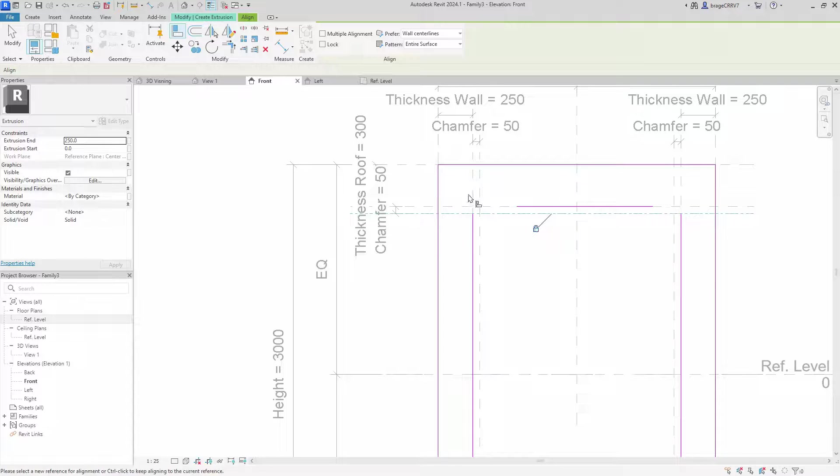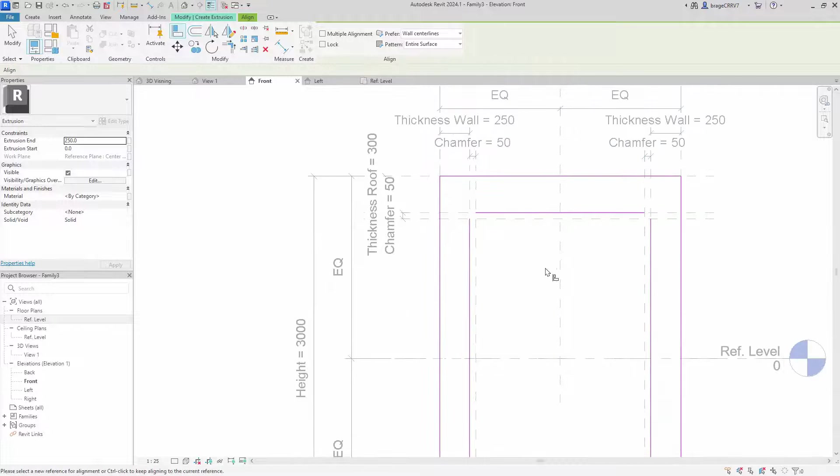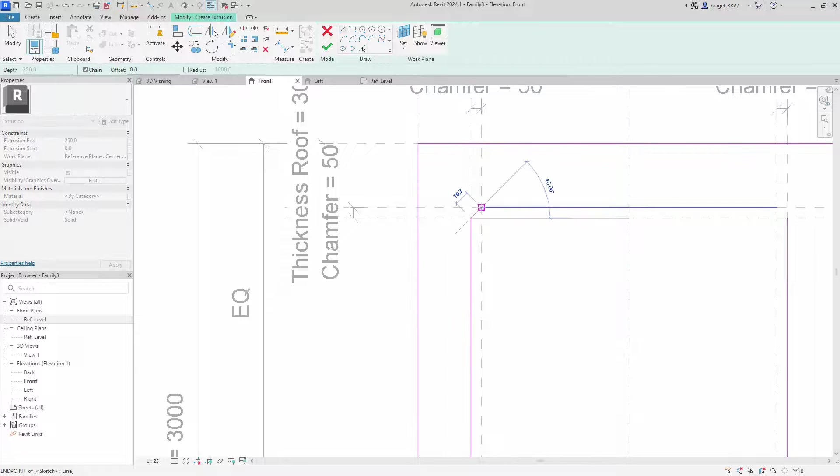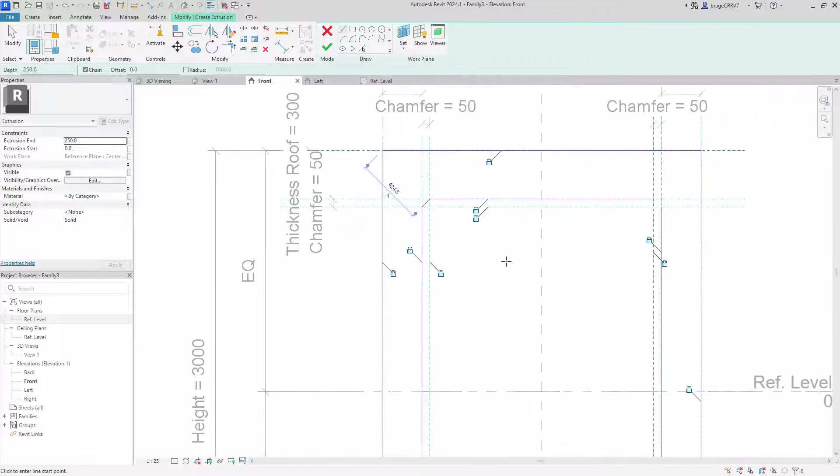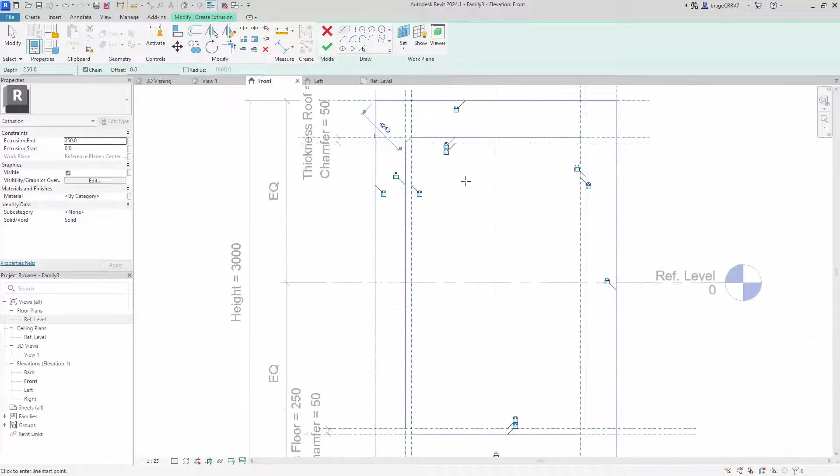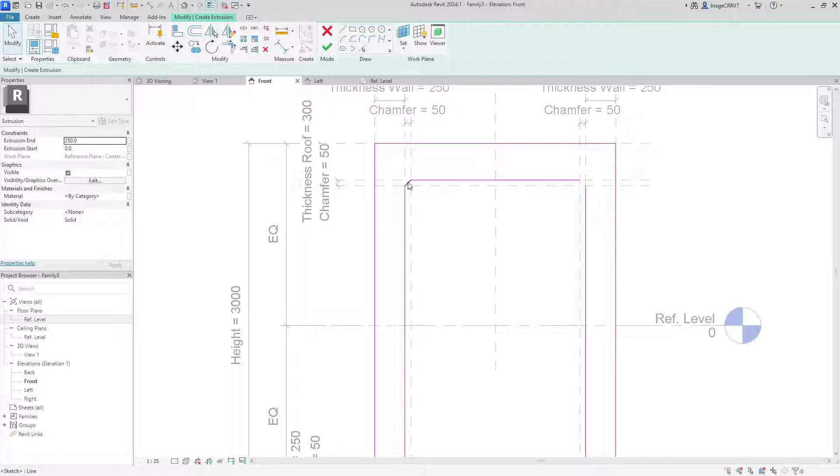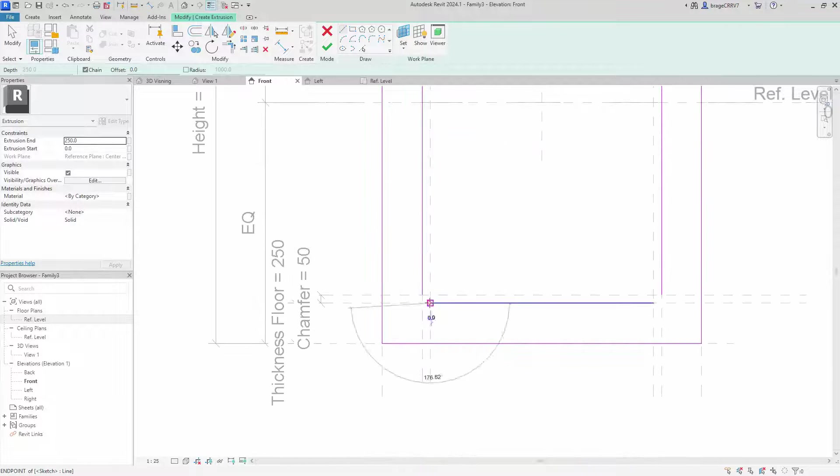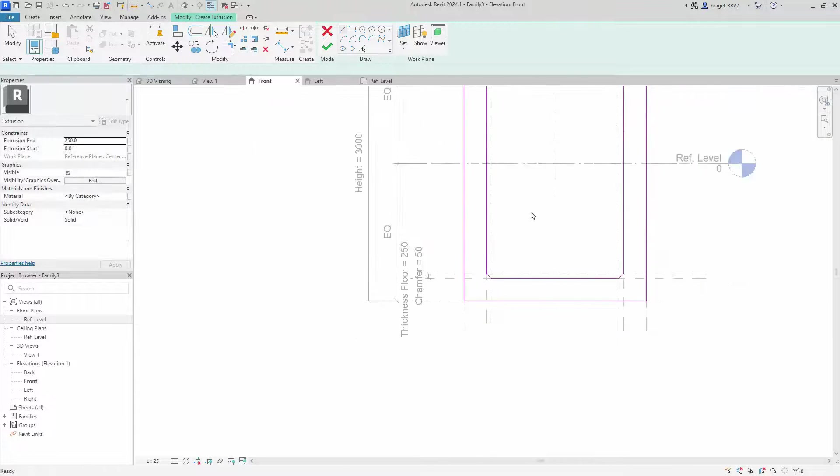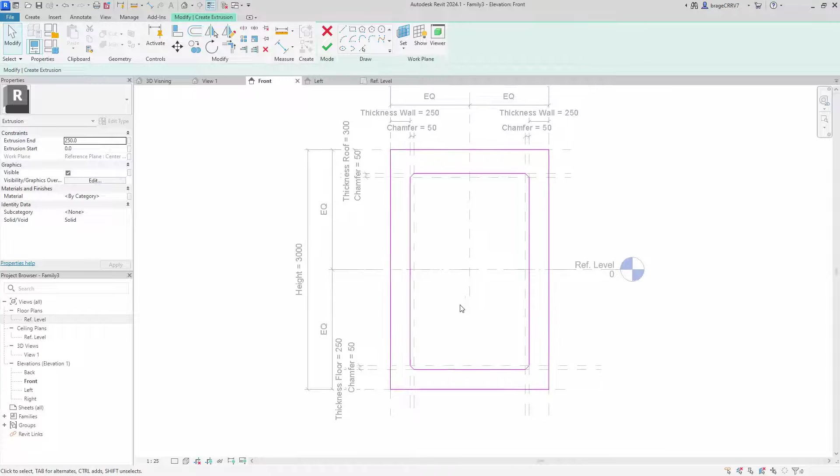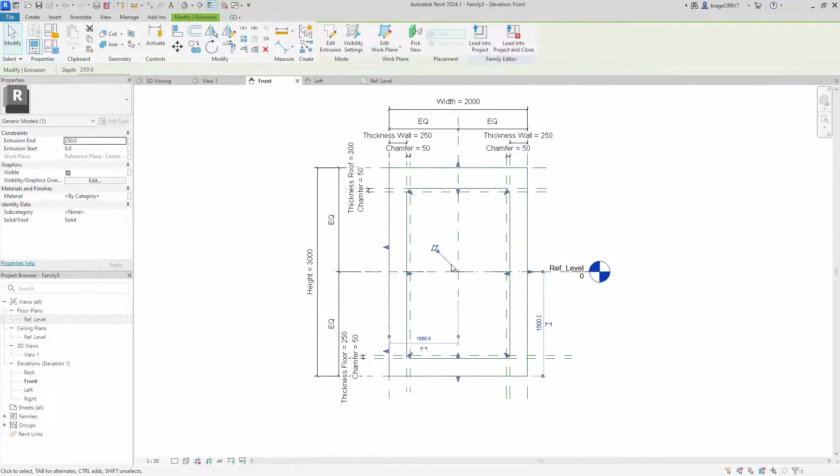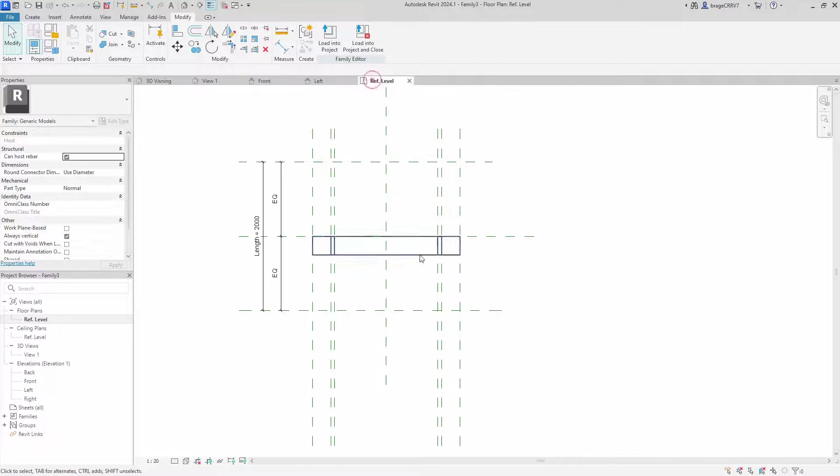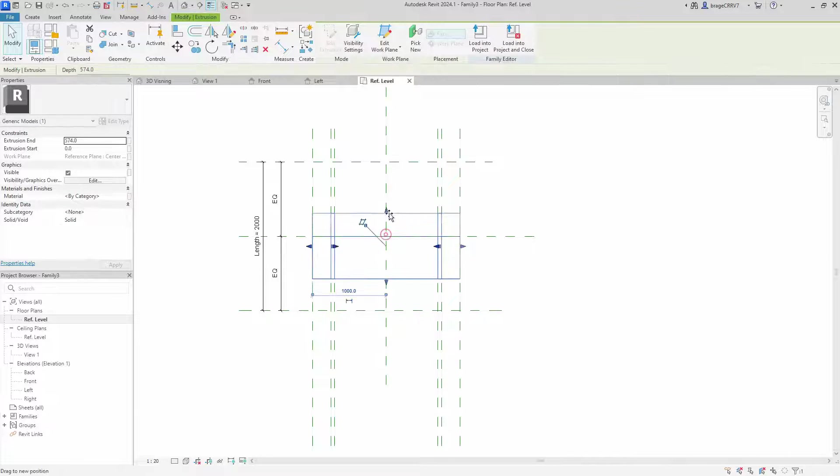When aligning, make sure to press the little lock. Next, we ensure that the endpoints of the lines are in alignment with a reference plane. And we complete the process by drawing up the lines that will form the chamfer for our culvert. Press ok and move on to the floor plan view and align and constrain the length of geometry to reference planes.